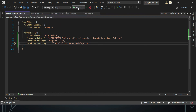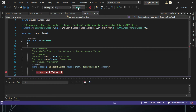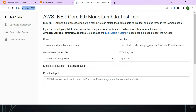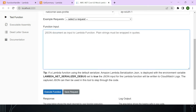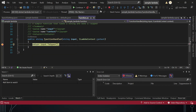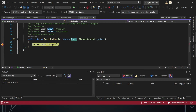Once these settings are in place, select the new profile in the debug dropdown, keep a breakpoint, and start the debugger. The AWS Mock Lambda Test Tool will open, showing the config file, the function to execute, the profile, and a function input field. Enter your test input — for example, 'hello guys' — and click 'Execute Function'.